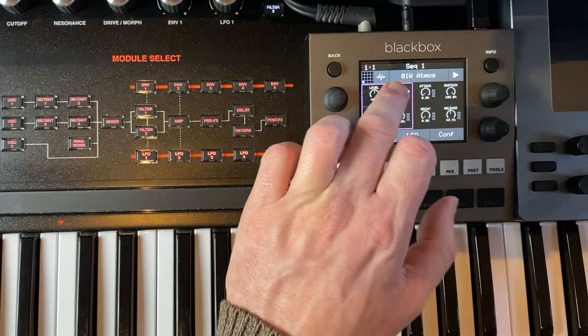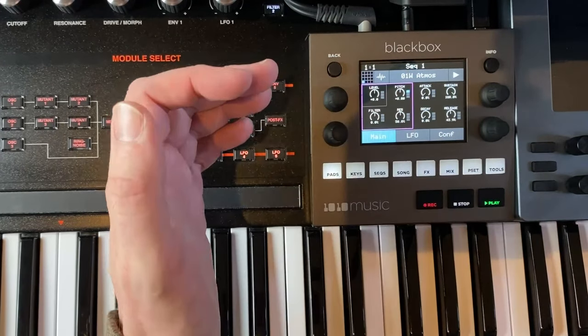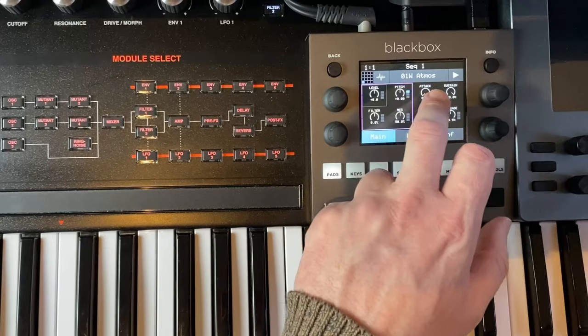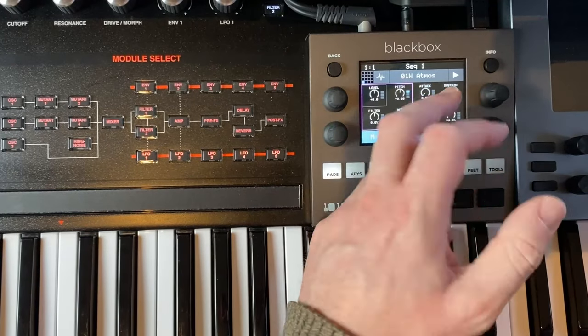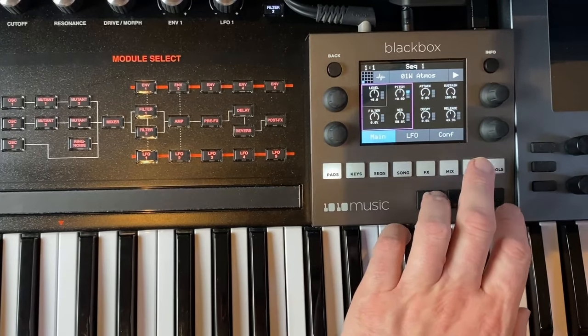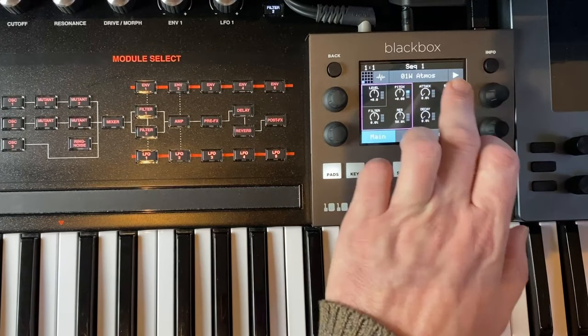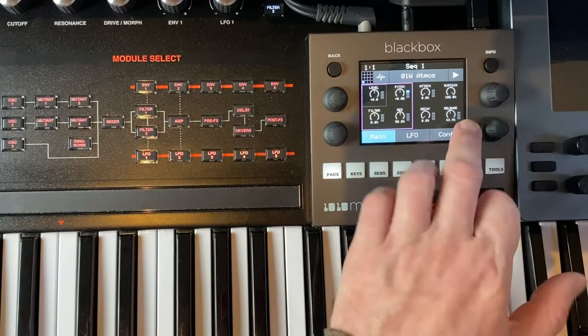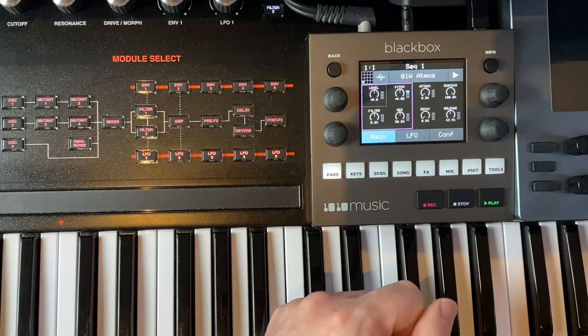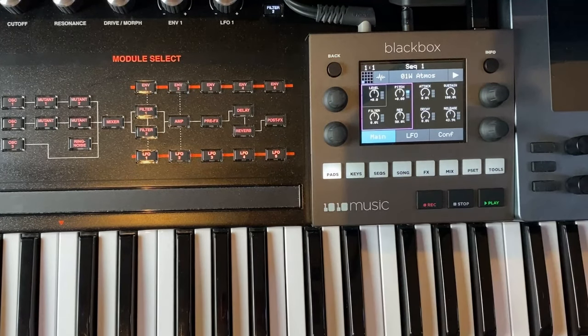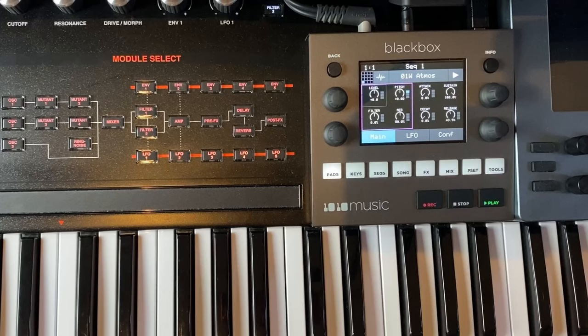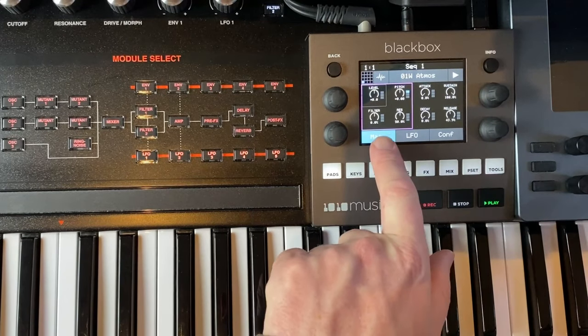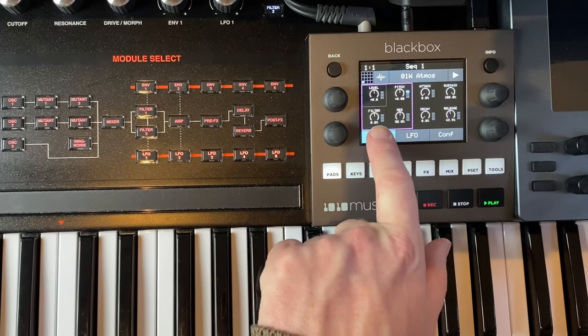Even if there is no proper setting for the envelope, it guesses from the name and category. For example, atmos would also be guessed as a pad sound, and then a pad envelope with a longer release will be guessed and automatically applied.